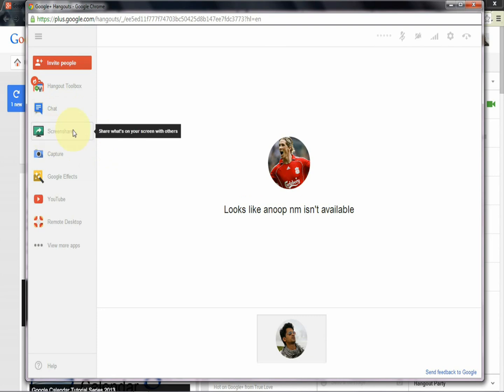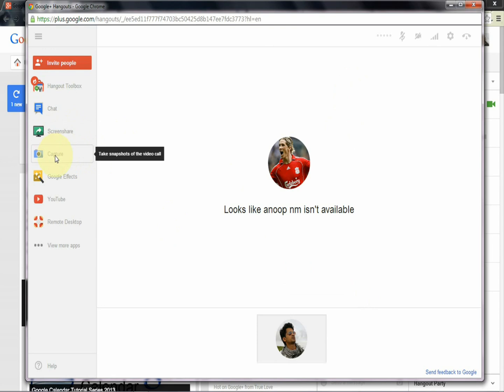And this is the screen share - share what's on your screen with others. And next is capture - take a snapshot of the video call.